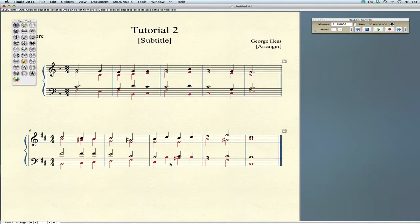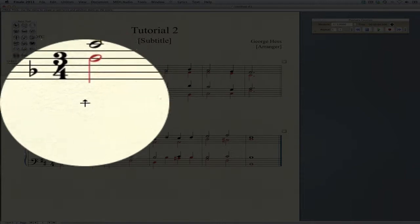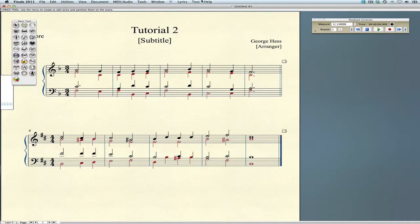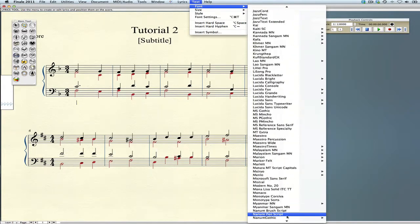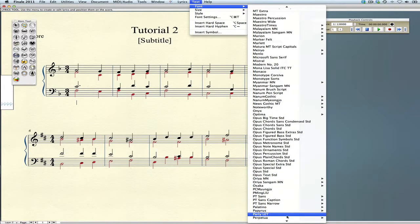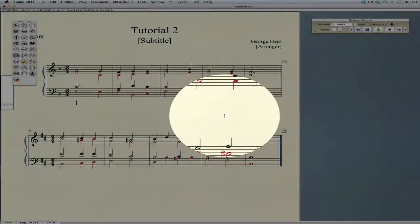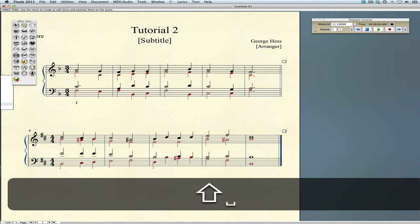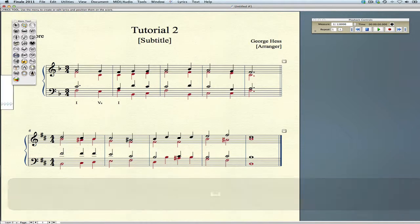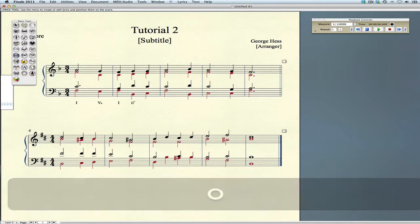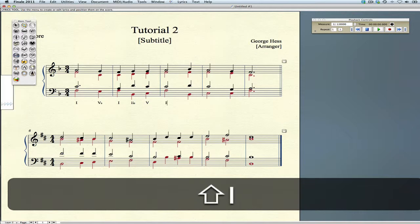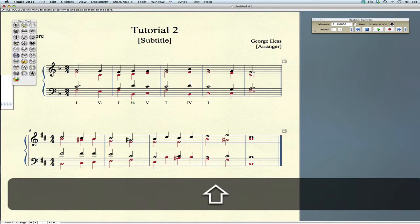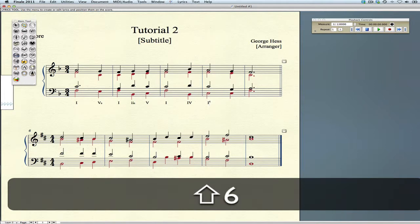Now we're ready to put in the analysis. We'll use the Lyrics tool to do that. Click on the first note, then go to the text menu and select the font. The font we're looking for is Sicilian numerals. Then we begin typing our analysis. With Sicilian numerals, you're using I's and V's, and O for a diminished symbol. For figured bass with two numbers, if you want a number to go up, press the Shift key. If you want it to go down, you don't.